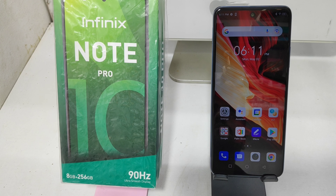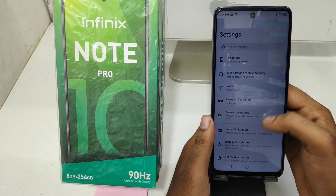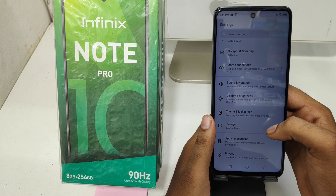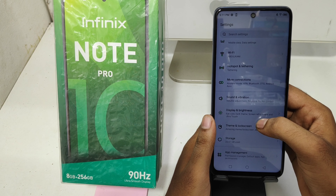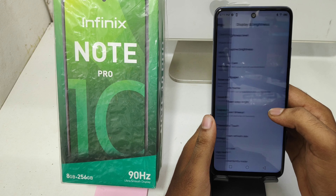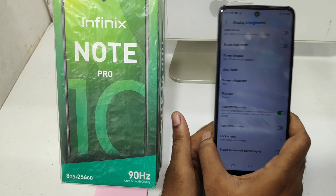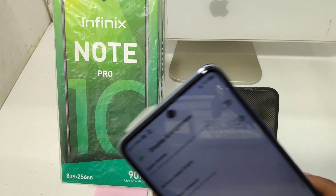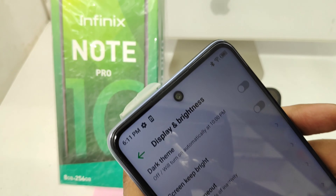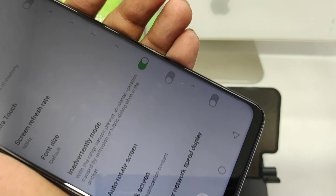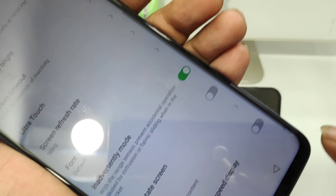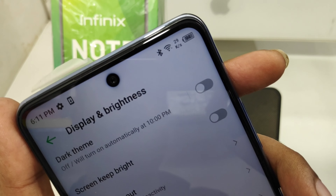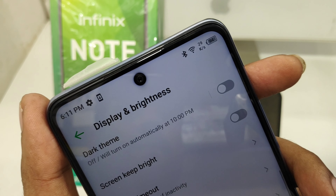Here we go. First, open the Settings on your mobile, then click on the Display and Brightness option. After that, you can see the real-time network speed option. Enable it to show real-time network speed on your mobile screen.